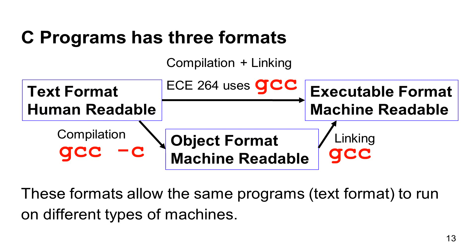There is also an intermediate format called object format. This is also readable by machines, not humans. Converting the text format to the object format needs a process called compilation.